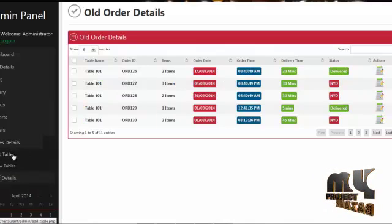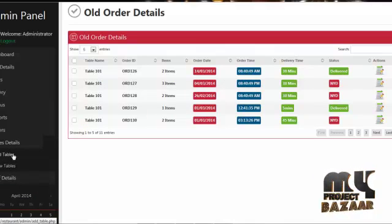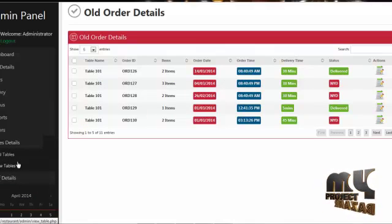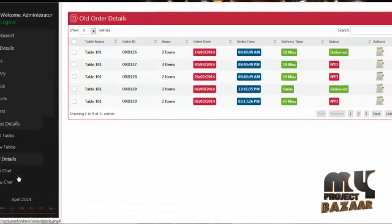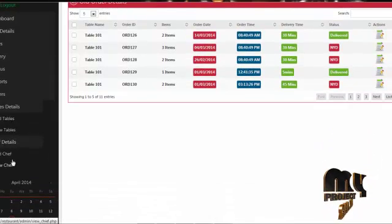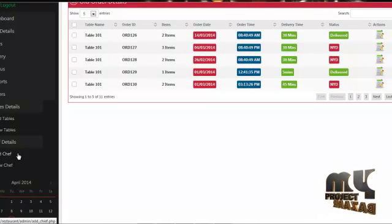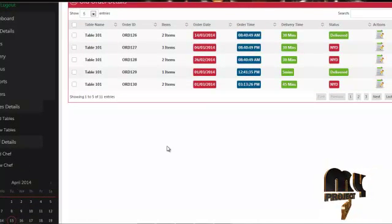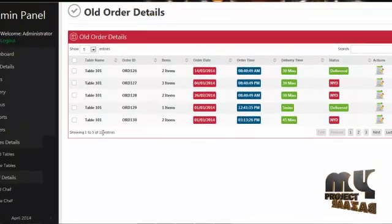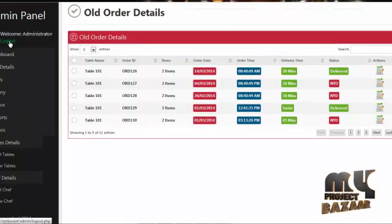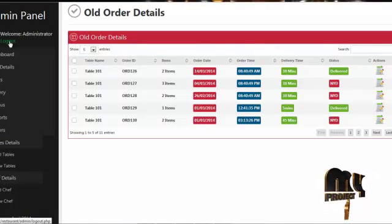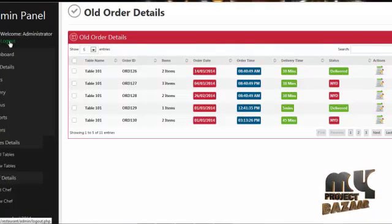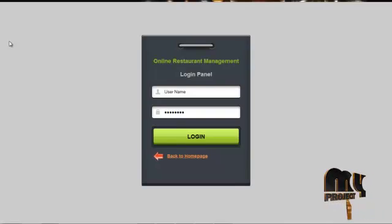By clicking on table, admin can add many tables. By clicking on chef details, admin can add, view, and delete chef details. By clicking on the logout button, admin can logout from our system.